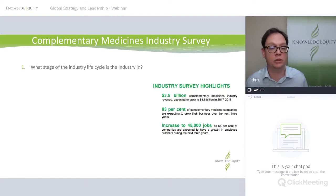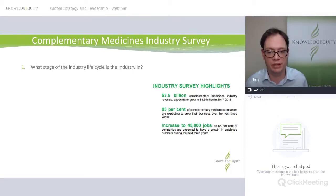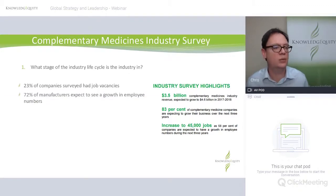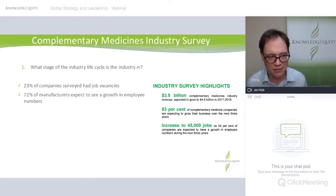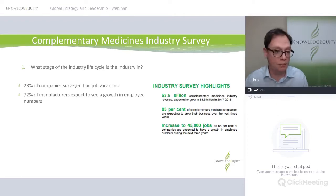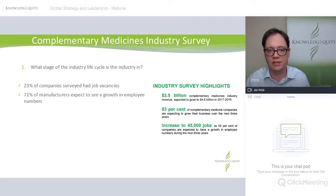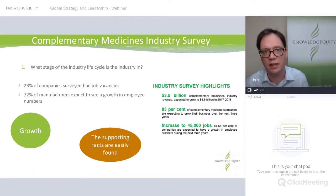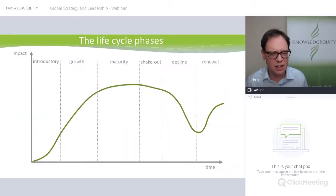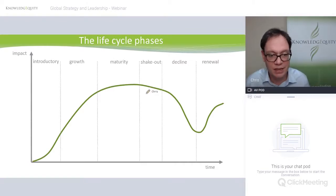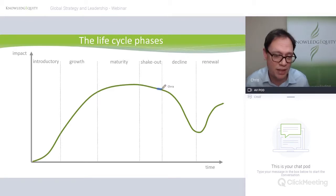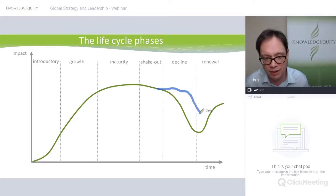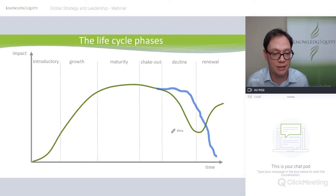83% of these companies are expecting to grow their businesses. There'll be an increase to 45,000 jobs as 58% of companies expect growth in employee numbers. 23% of companies surveyed had job vacancies, and 72% of manufacturers expect to see growth in employee numbers. Different segments still seem to be showing through this survey that there is growth — so they are in the growth phase. What do we mean by the life cycle in terms of the industry? Some industries might go into more rapid decline; others could be in shakeout and go along before they dip. Some don't go into renewal — they just don't make it out the other side.